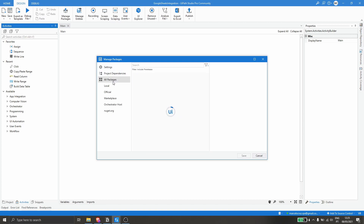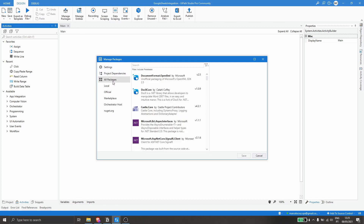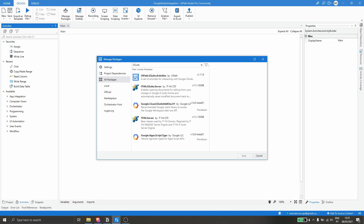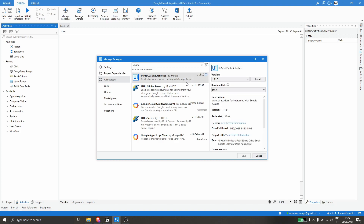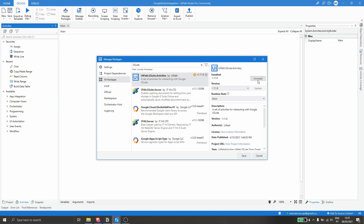Now let's click on All Packages, let's type in here on search 'G Suite', and the package UiPath.G Suite.Activities will appear. That's the one we have to install, so let's click on it, click on Install, and then click on Save to install the package on our project.